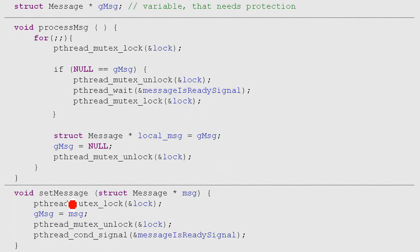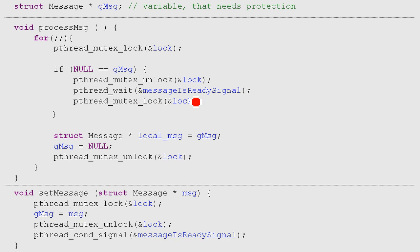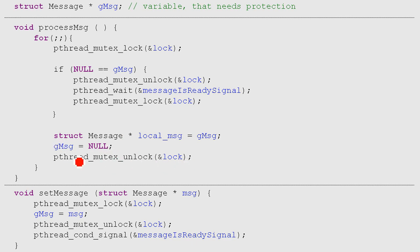And now someone is calling set message, it does the lock, assigns g message and sends a signal. We were waiting for the signal. And then, okay, someone sent a signal. The stuff that we were waiting for, like the observer pattern, changed. So now we lock it again. And now we do this assignment again, set it to null, unlock it and do our processing.